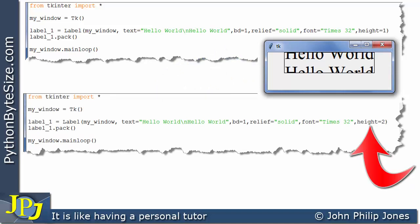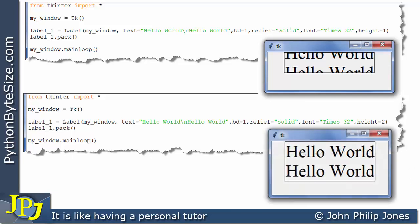Now that means that the label will now be capable of displaying two lines. And when this program executes this is what we will see. And there's no problem on this occasion when we display two lines of text.